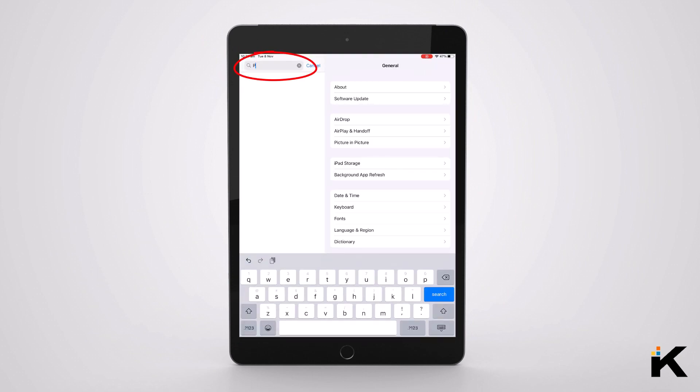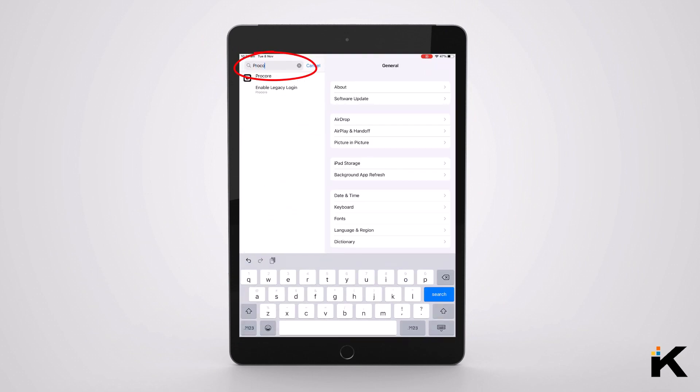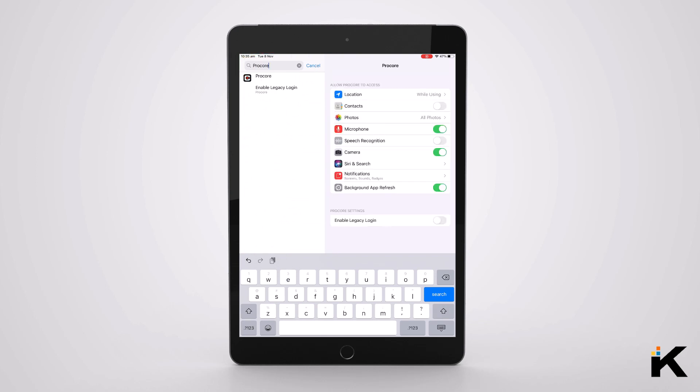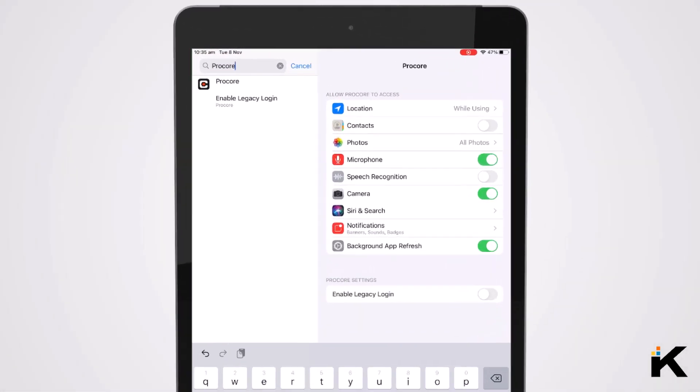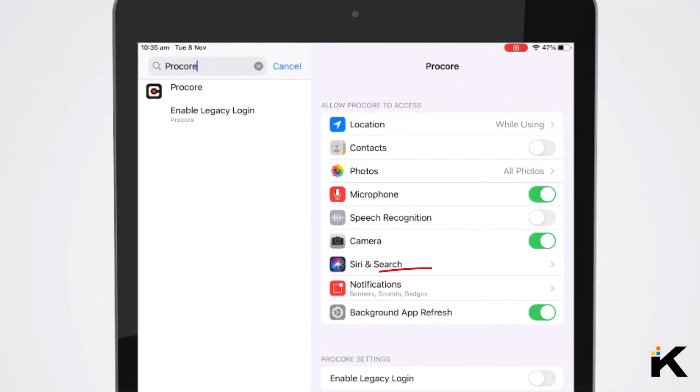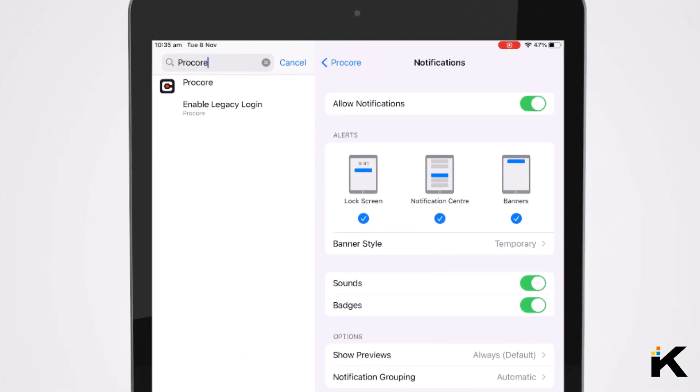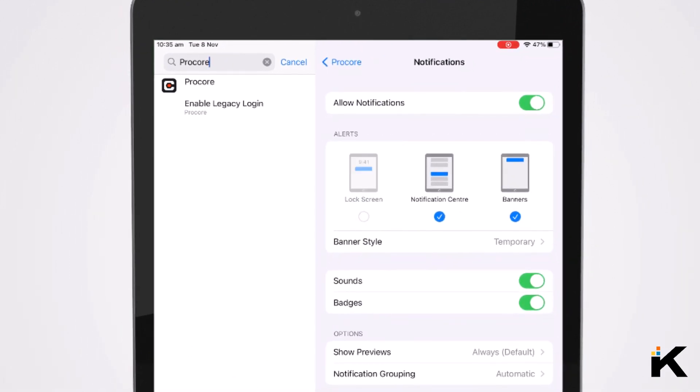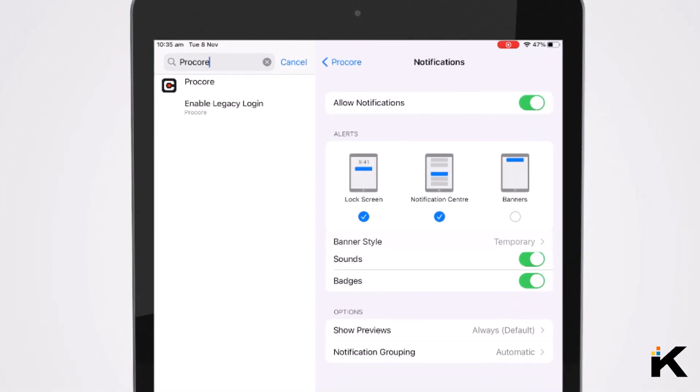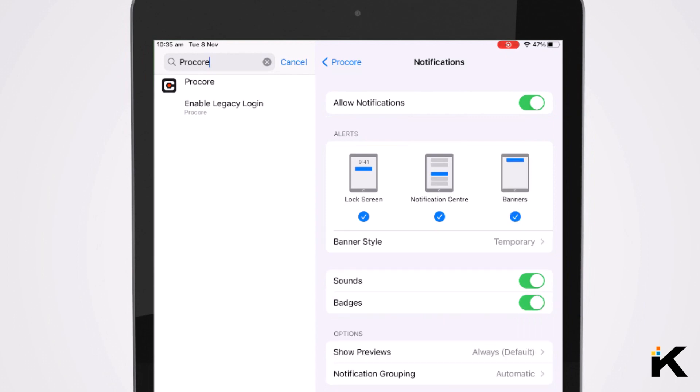If you have issues on your device in terms of those notifications working or you want to change how they behave, such as here on the iPad under the iOS settings, search Procore, go into the notification section and adjust how the notifications will work within the application itself.